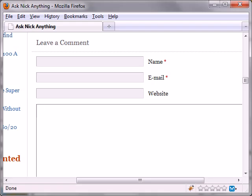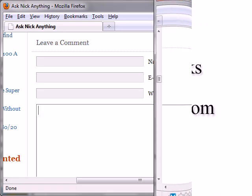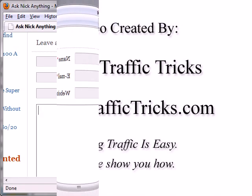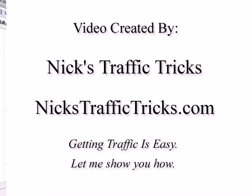But that's what I'm doing, so ask me any traffic question. There's nothing to buy, no email form to sign up, or anything like that. Just ask me a question, and I will do my best to answer it. Thank you.